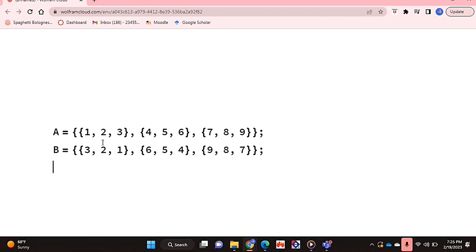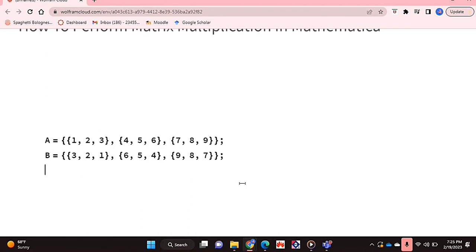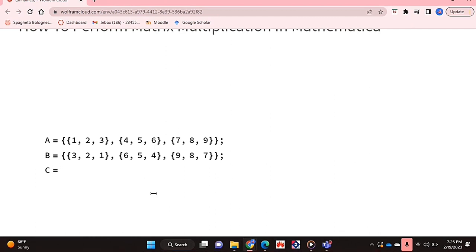Great, so I have both of my matrices that I'm going to multiply. Now I'm just going to assign these to a new matrix called C. Just remember that Mathematica is space sensitive so don't put unnecessary spaces.